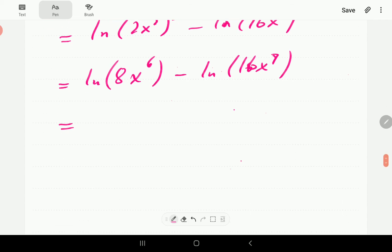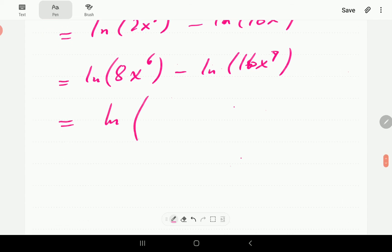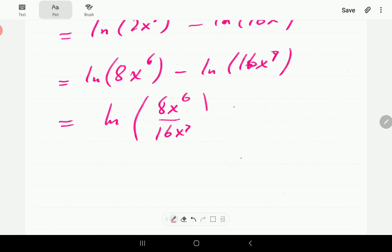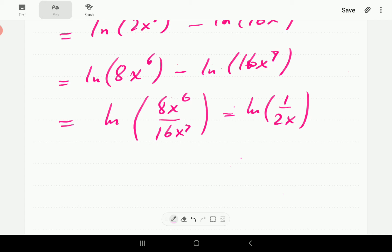Using the second property — ln(x) minus ln(y) equals ln(x/y) — we get ln(8x⁶ / 16x^7). Then x⁶ over x^7 is 1/x, and 8 over 16 is 1/2. So that simplifies to ln(1/(2x)).